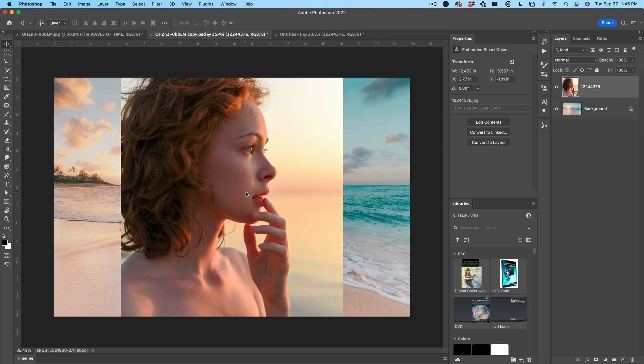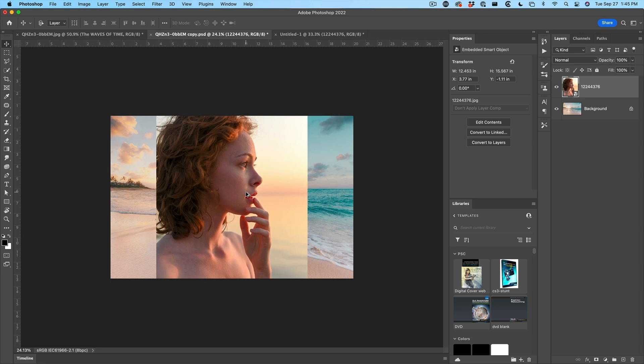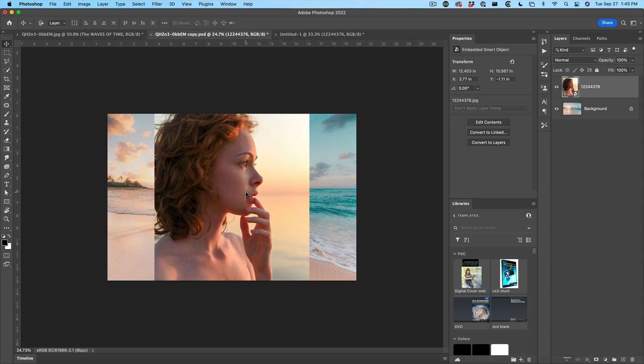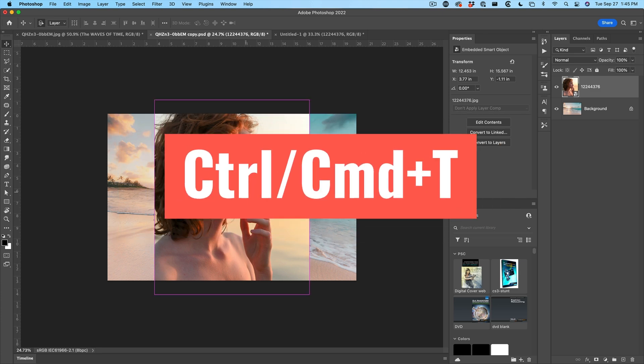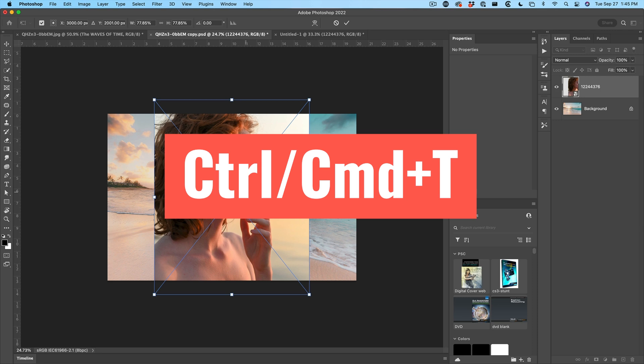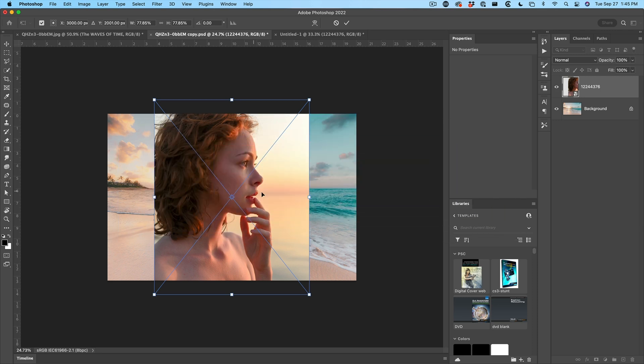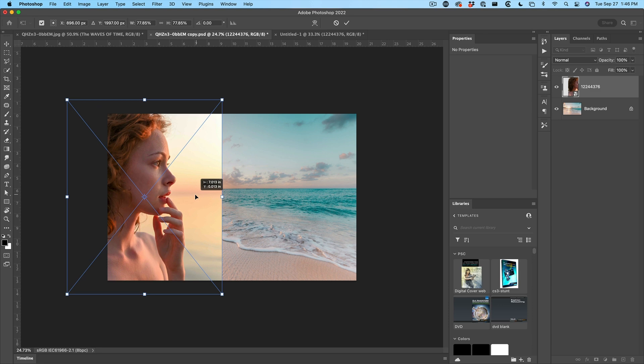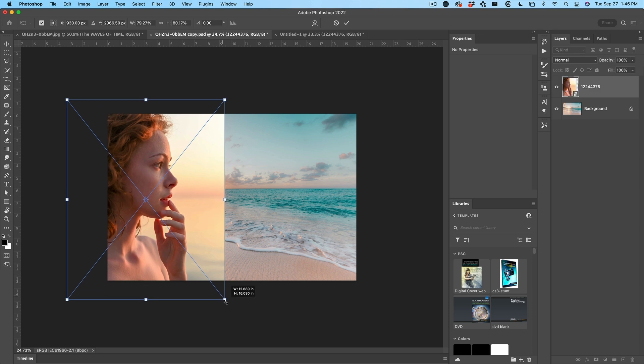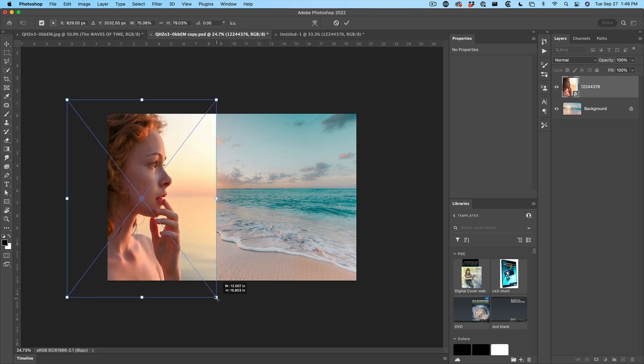I'm going to hit alt option and drag on the scroll wheel to zoom out so we can see the full area and we just want to resize and reposition our model. Control T or command T for free transform. Click in the middle and we'll drag off to the side and let's drag this out a little bit.